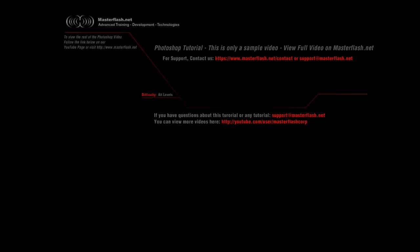This Photoshop tutorial is only a sample video showing you bits and pieces of the entire tutorial that you can locate on masterflash.net where you can find source files and the entire tutorial.